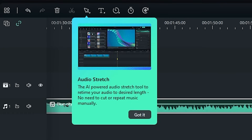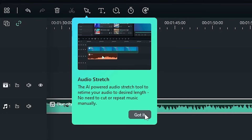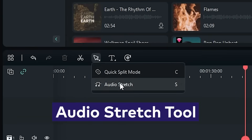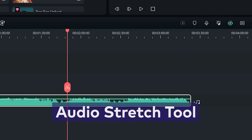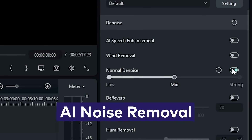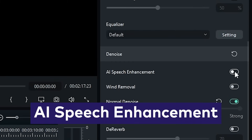There's also a suite of AI audio tools in Filmora 12. Like the Audio Stretch tool to change the length of a track, Noise Removal for cleaning up messy audio, and the Vocal Enhancer tool to make your voice boom.